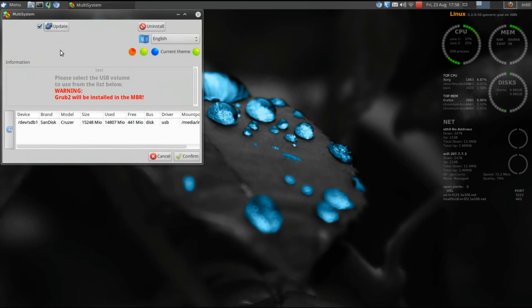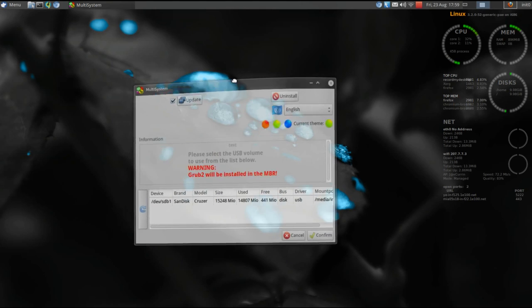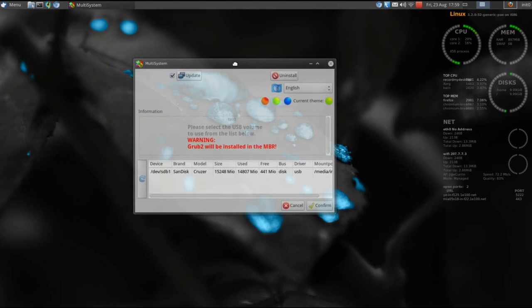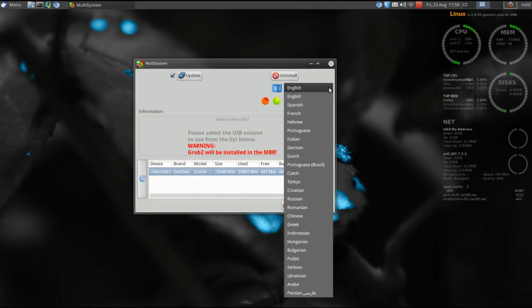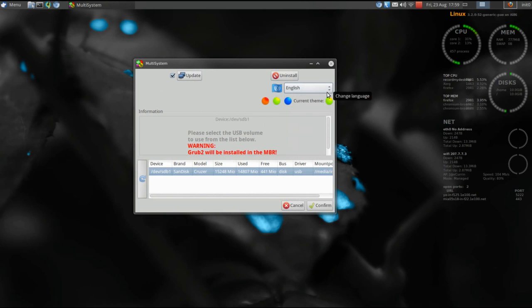The Multisystem splash will come up and here we go with the main GUI. You'll see your devices located here at the bottom. You'll also have the ability to update from this main screen, uninstall, select your default language — a multitude of languages are supported — and you can change your color scheme. I like green.